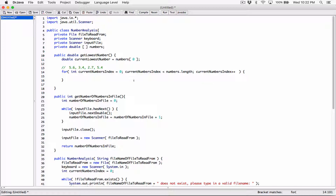So currentNumbersIndex starts from 0. We check if 0 is less than the length of the array — if it's a valid index, we use it to access the first element. Before going back up, we add 1, so currentNumbersIndex becomes 1. We check again: is 1 less than the length? If valid, we access the next element and keep going. If at any time currentNumbersIndex is not less than the length — if it's equal to or greater — that's not a valid index and the loop ends. By doing this, we're traversing the whole array and stopping at the end.